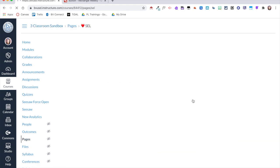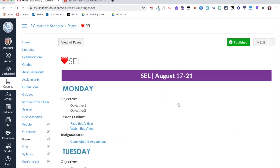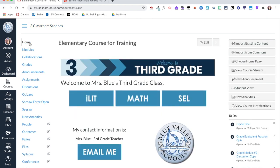And then I can click on SEL and it takes me to my SEL page. Hopefully this gave you some ideas of how you can use buttons in your Canvas course without having to use a table.